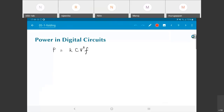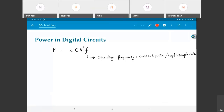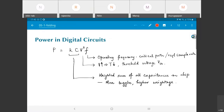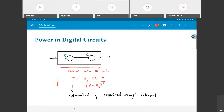Power in digital circuits is given by the formula P ∝ C·V²·f, where f is the operating frequency and V is the operating voltage. The proportionality constant k depends on the switching activities and capacitances. V must be greater than the threshold voltage Vth for the circuit to operate normally, and k·C is basically the weighted sum of all capacitances on the chip — more toggling means higher weightage.